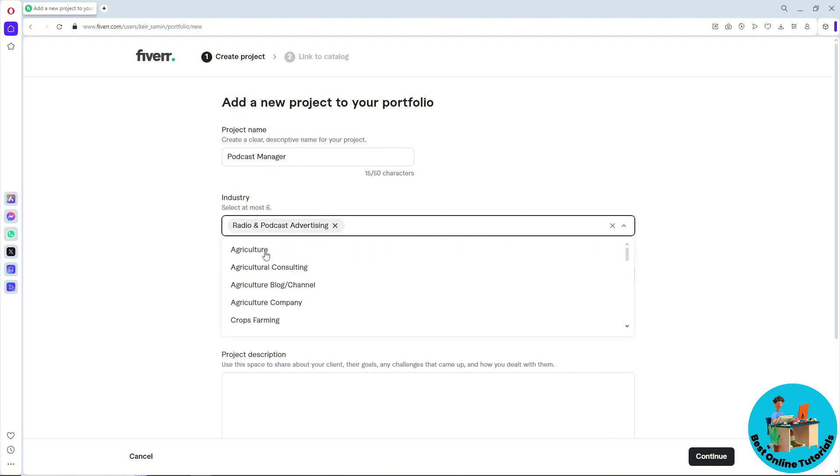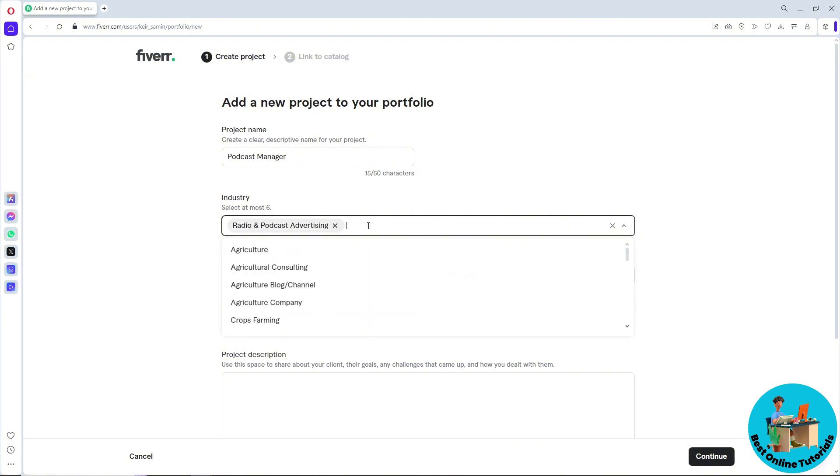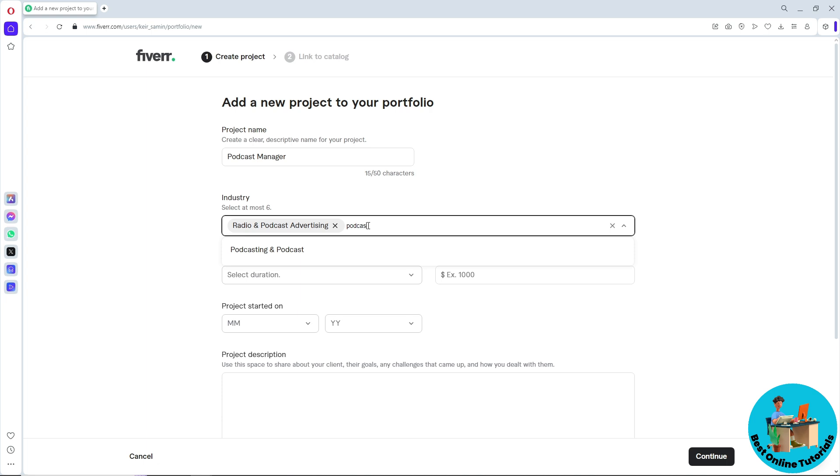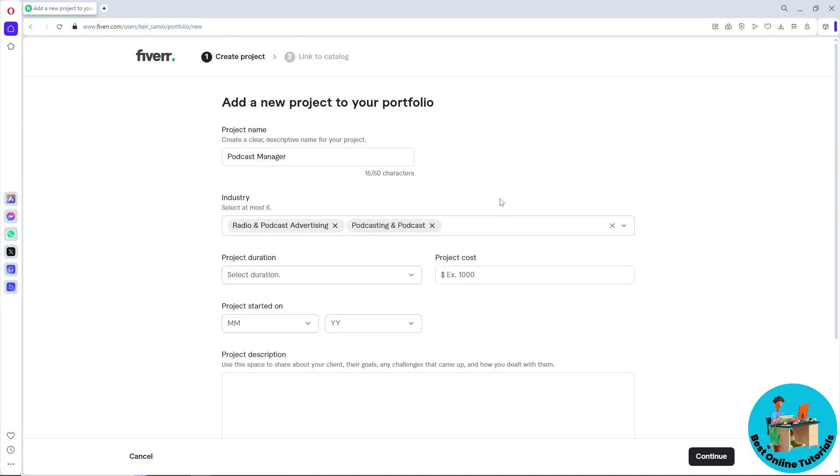I'm going to provide Podcast again and select the other one. You can select six.